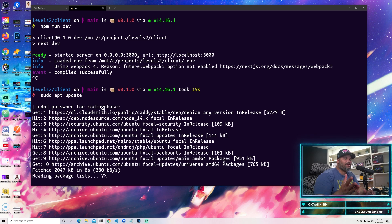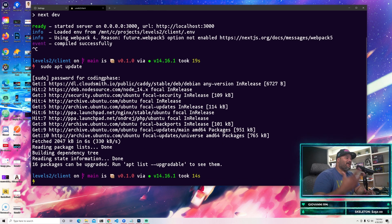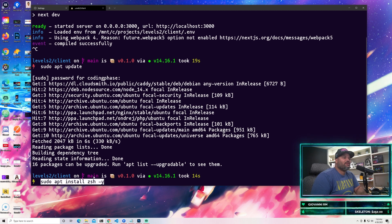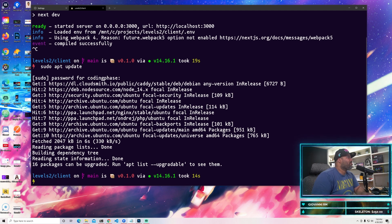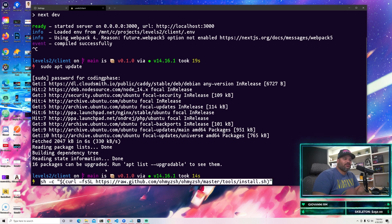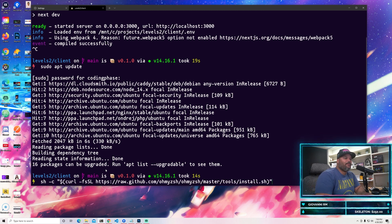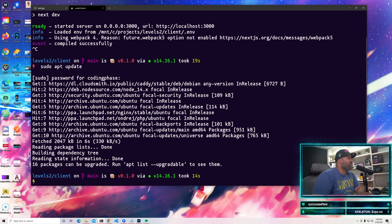I already have all of this installed, I'm just showing you guys exactly what to do. You go into step number two, which is sudo apt install zsh. So we're going to use zsh for our shell. You're going to install that, and the next thing you're going to come in and install is Oh My Zsh, which is step three. Again, all of this is in the description.